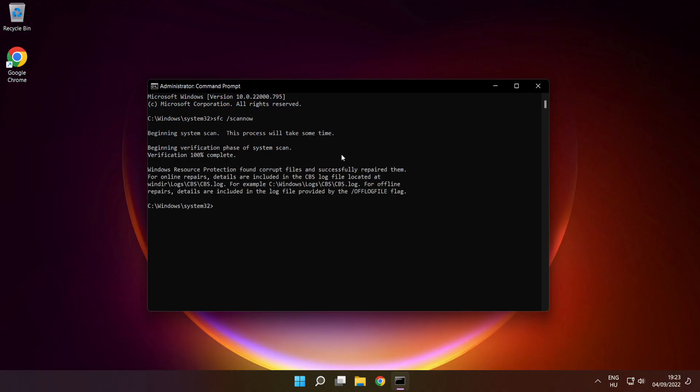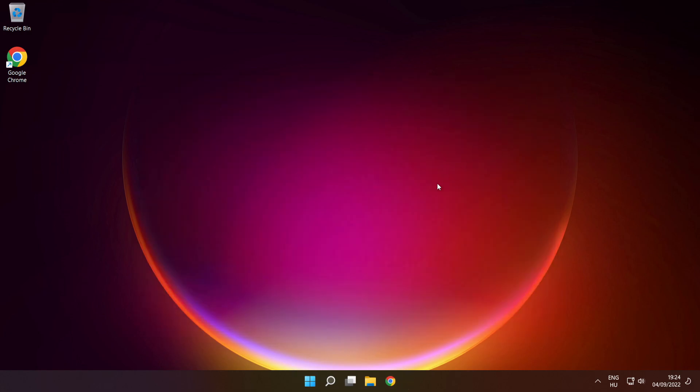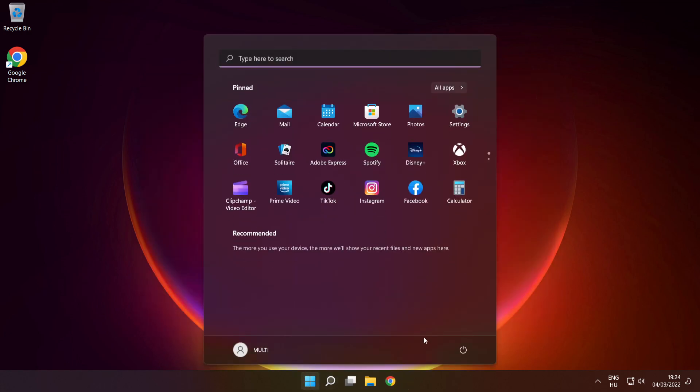After completed, close window, then restart your PC.